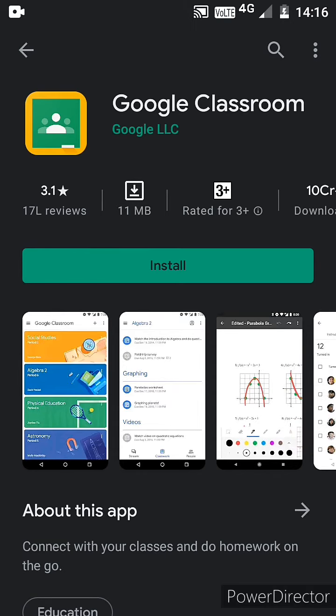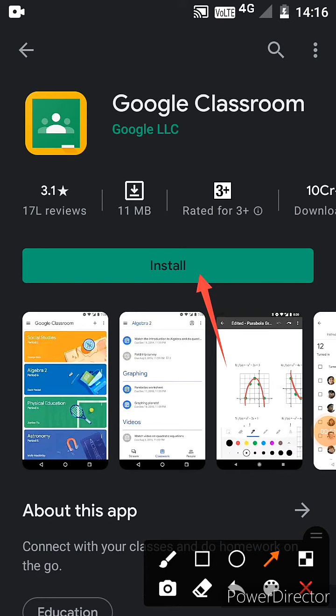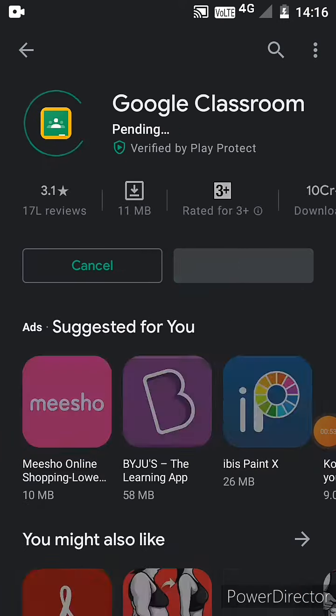Now we can find the install button. Press it.